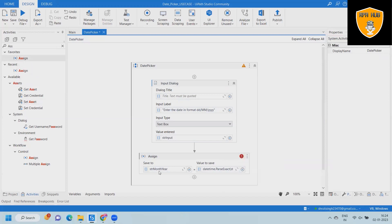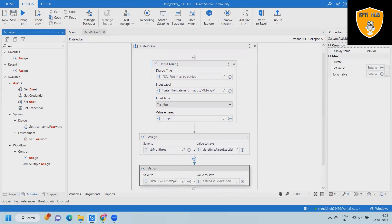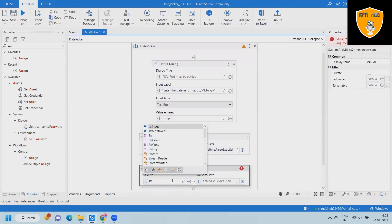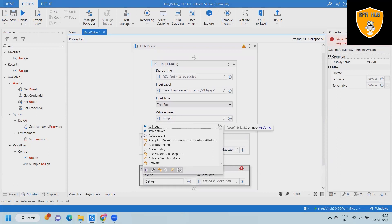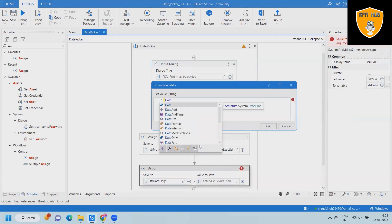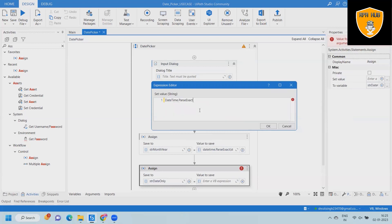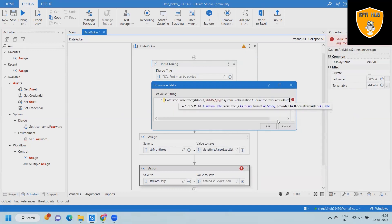As the next action, we'll again drag and drop an assign activity and create a new variable called 'string date only'. In the date only field, we'll again add an expression editor value which contains the DateTime information required, and we'll apply the Parse method with the value detail.